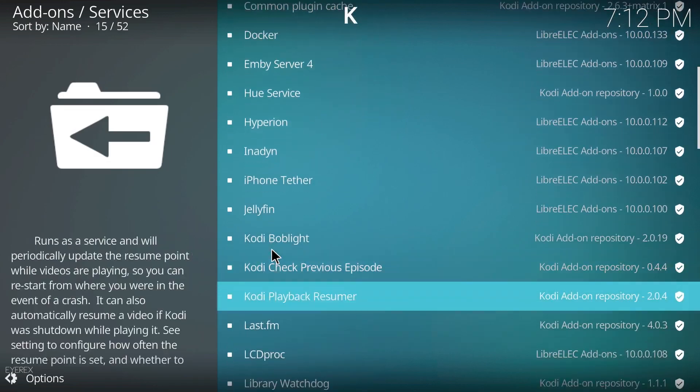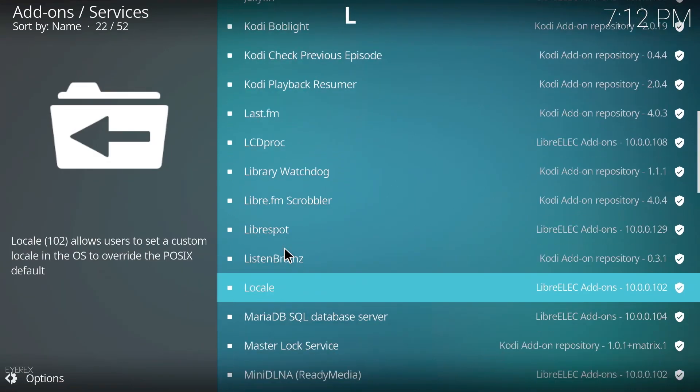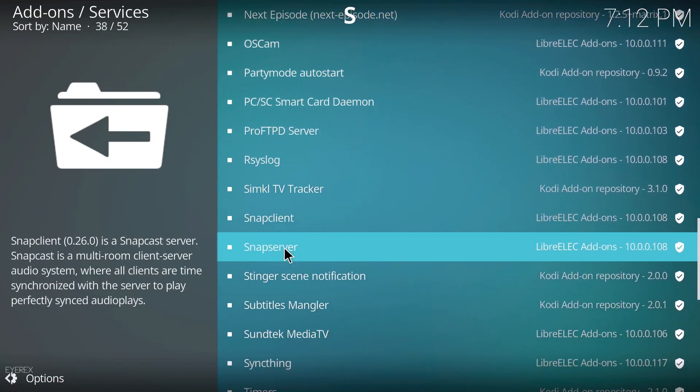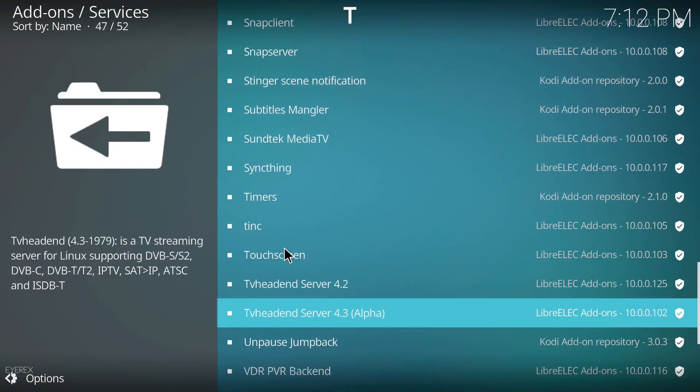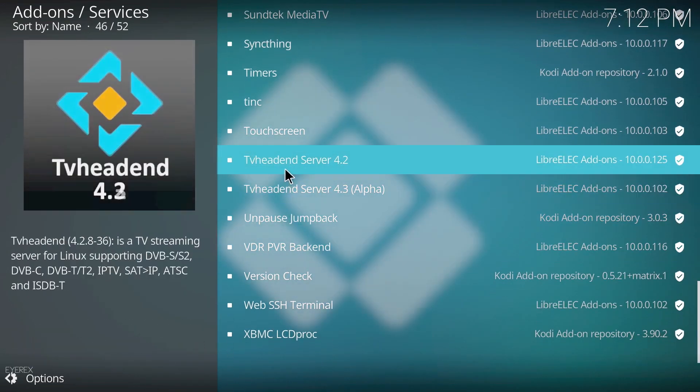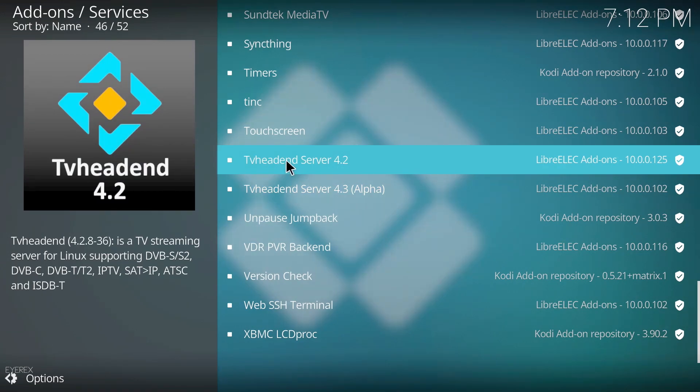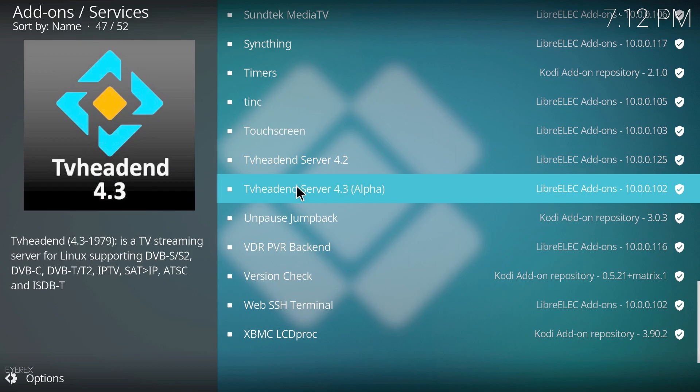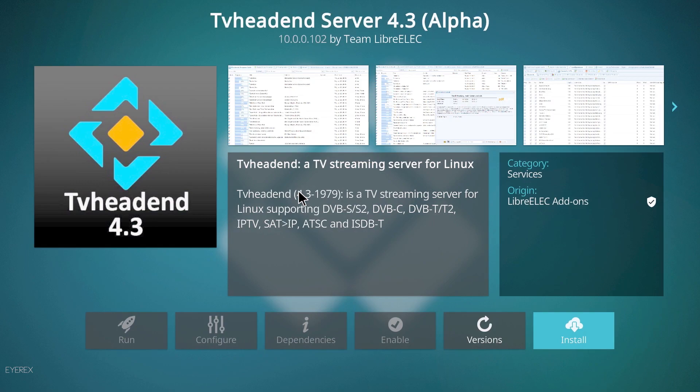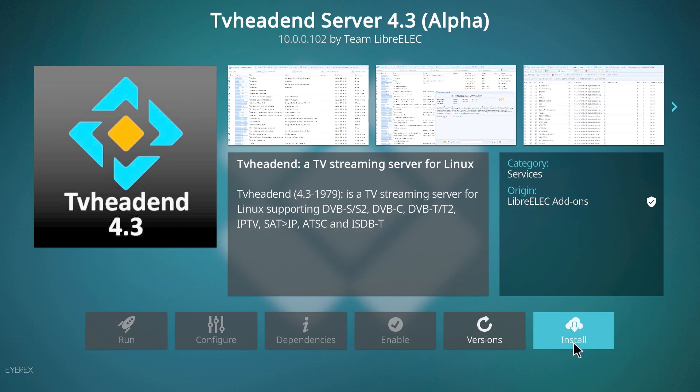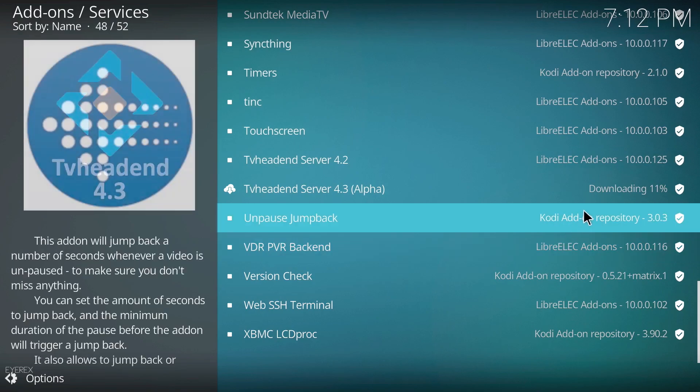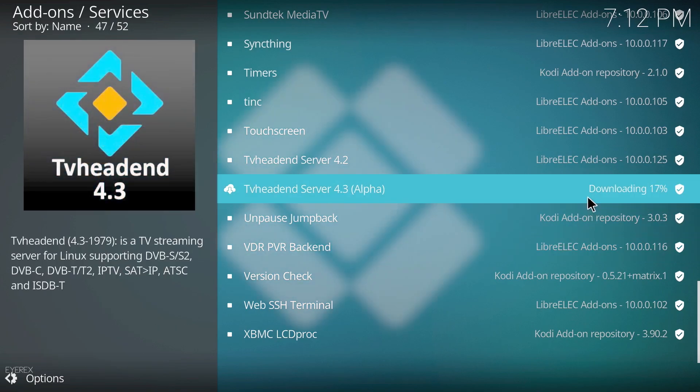Then if I scroll down to TVheadend, nearly there. You've got two options, you've got 4.2 and 4.3. 4.2 is a stable release and 4.3 is an alpha. I haven't had any problems with the 4.3, but it's entirely up to you. But I'm going to install 4.3. It gives you a bit of information about the software, then you just want to click install.